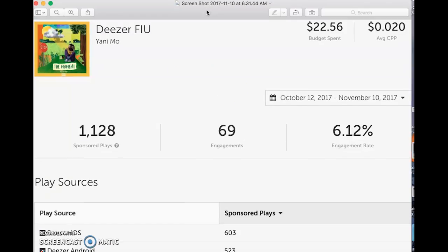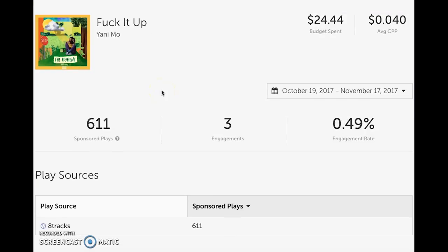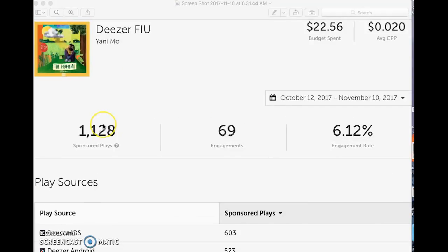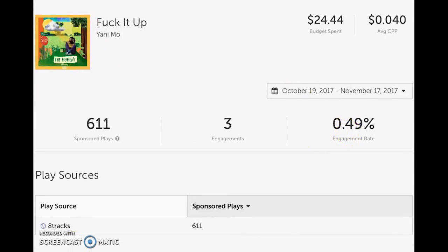Now I want to show you the second type of campaign. This one runs on a website called Deezer, which is basically Spotify but more prevalent in Europe and other countries — though it's growing into the US, and I'll show you proof of that in my results. Look at these plays: for $22 I got 1,128 plays, versus $20 only getting me about 600 plays for the 8Tracks campaign. So it's actually less expensive to run a Deezer campaign. But what I really like is the engagement — 69 engagements, a 6.12% engagement rate versus 0.49%.